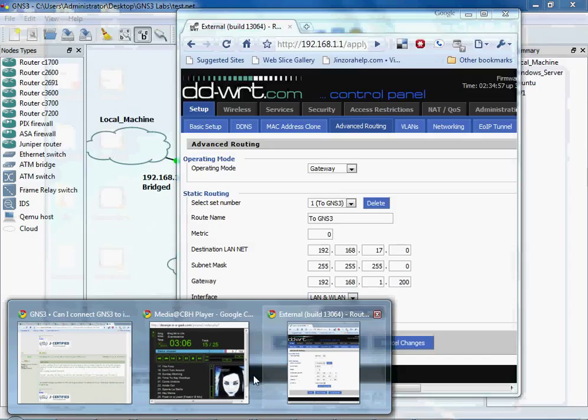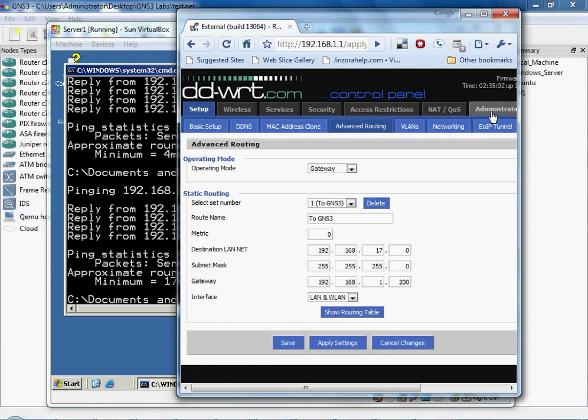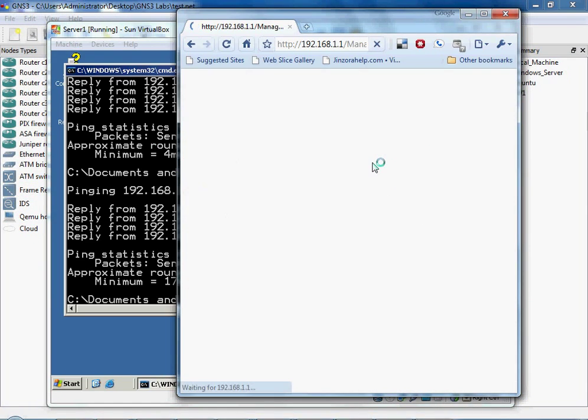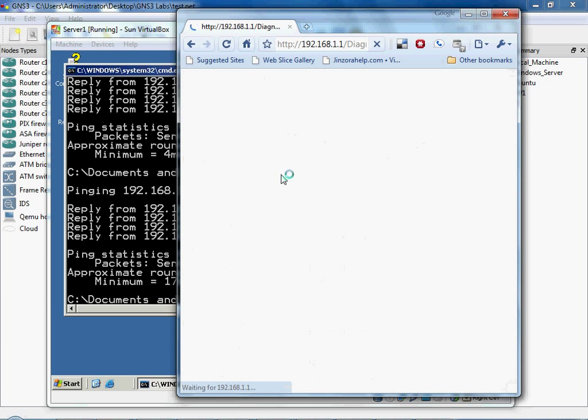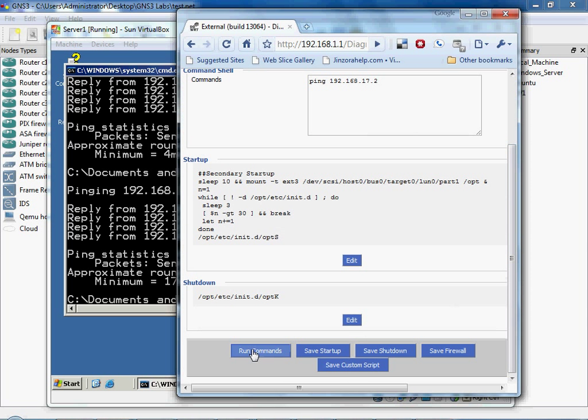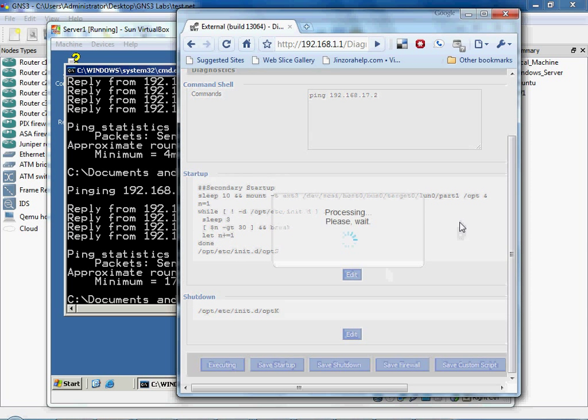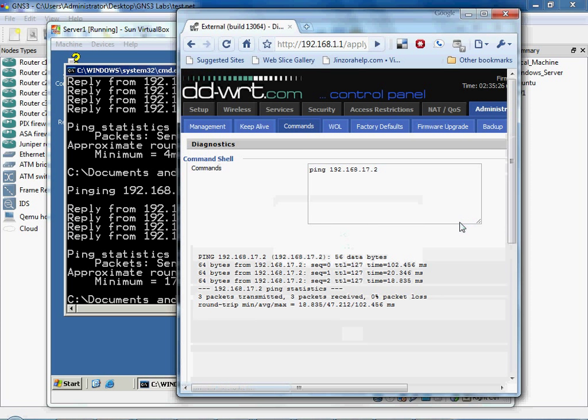And that was the missing link there. And if we go ahead, just for the heck of it, we'll see if we can ping 17.2 actually. And we're going to run the commands. And there we go. We have replies.